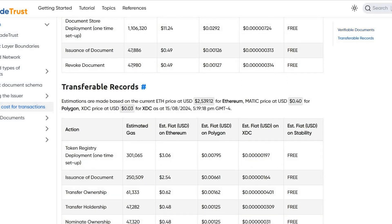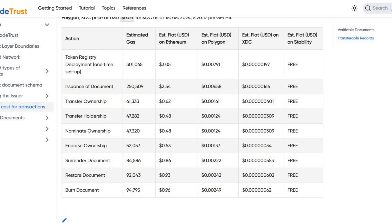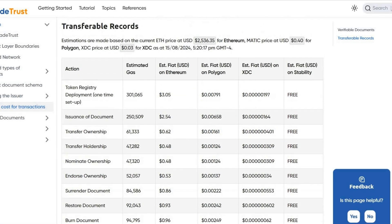Even those slight figures add up over time, and large businesses doing high volumes know that. For transferable records, XDC Network again blows the competition out of the water — Ethereum is over $3.00, which is better than it used to be, but fees remain a factor. Polygon is much better, but XDC Network has practically no fees across document transfer, ownership transfer, holdership, nominate ownership, and endorse ownership. In my humble opinion, XDC Network is the future.